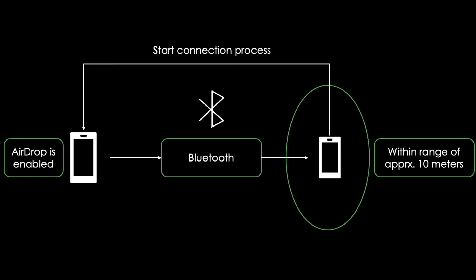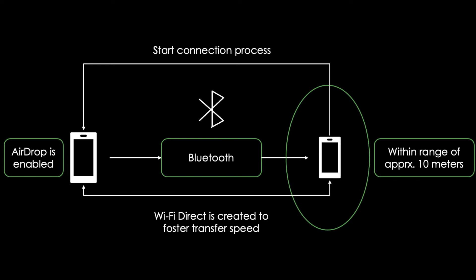Once the connection process is made, a simple device-to-device link called Wi-Fi Direct is created between the two. The Wi-Fi Direct link can be created even if you are in the middle of nowhere, without a Wi-Fi network.